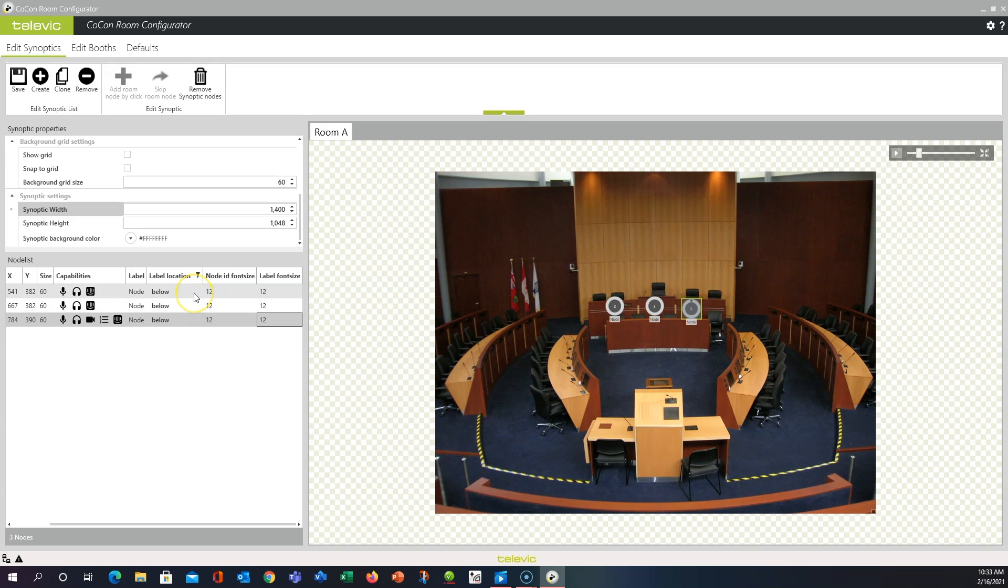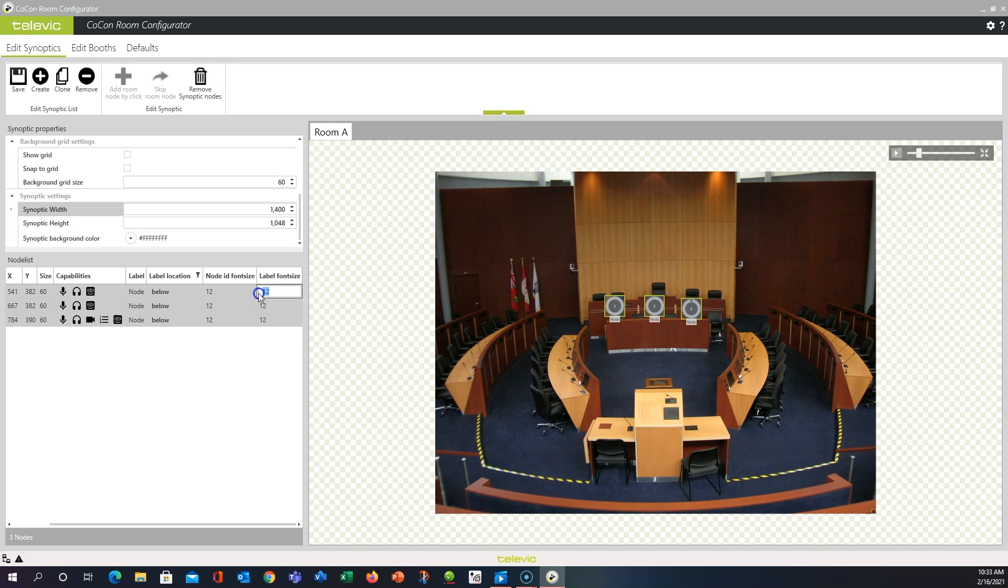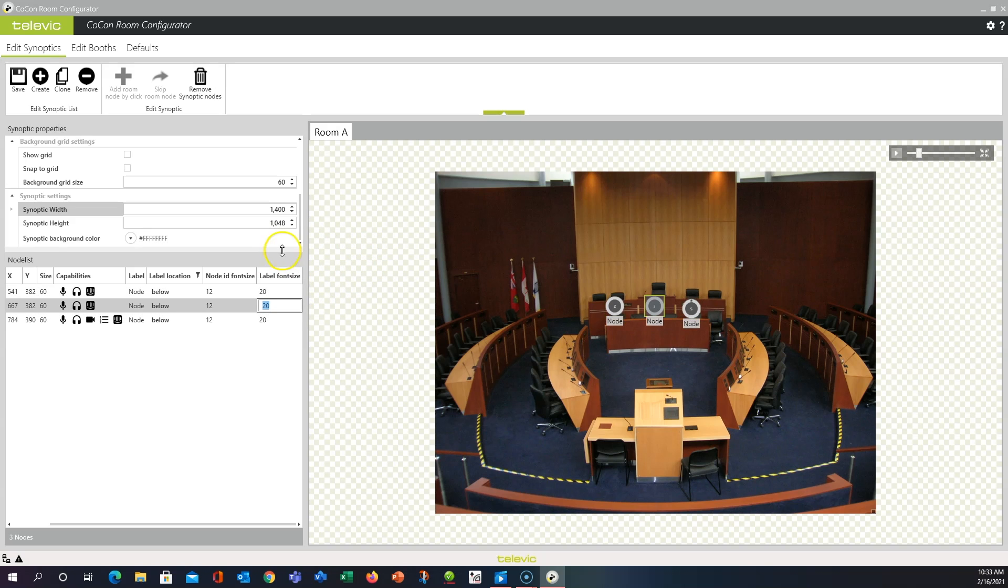So what you might want to do is have all of them selected. So shift-click and select all of them. And then control, press and hold control and double-click on one of the label font sizes. We can type in a new size and hit enter. And once we do that, you'll see it changes for all the nodes. So good idea.